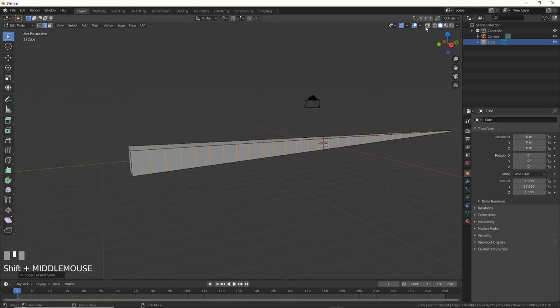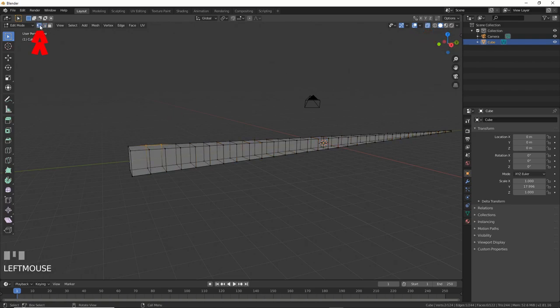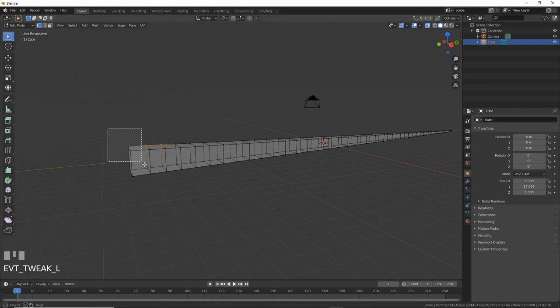Next, turn on that x-ray thing at the top of the screen so we can select through the object. Turn on points, hit B for box select, and select these points.